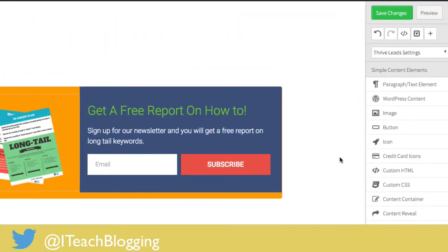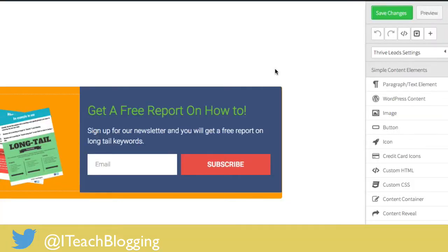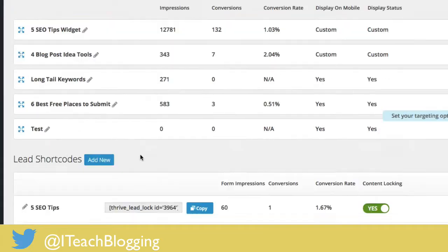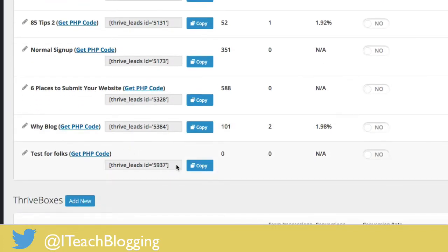And you're done. Once you have your colors, image, and call to action set to redirect to the three-step thank you page, click Save Changes. To summarize what you'll need: a link to your three-step thank you page, Thrive Leads, and an idea of what you want to give people. Hit Save Changes and close this tab. Go back to the Thrive Leads Dashboard, click Back to Dashboard, scroll down, find your new shortcode — 'Thrive Leads Test for Folks' — and copy the shortcode.